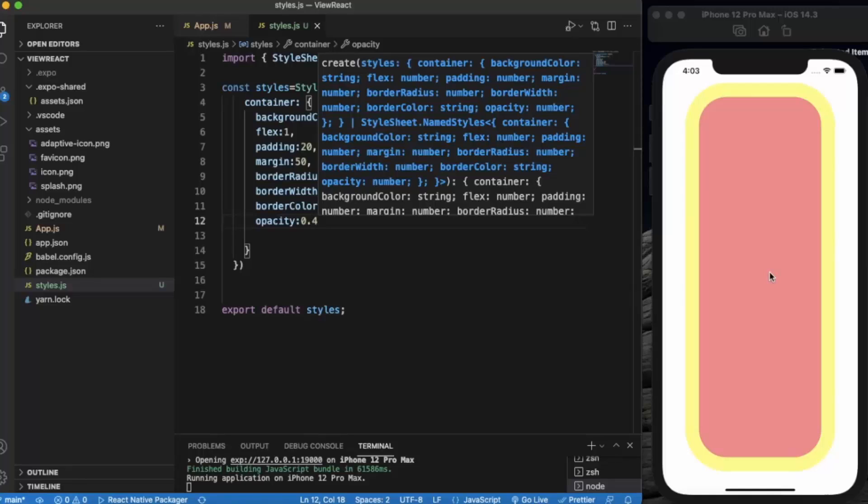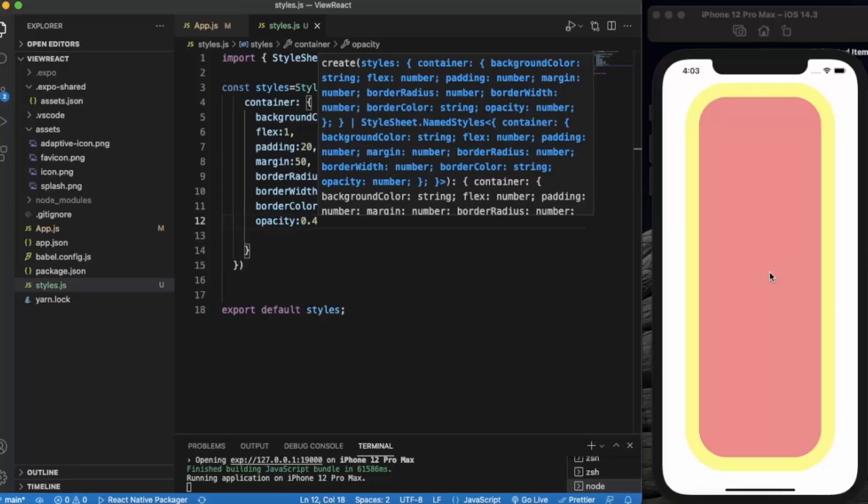So basically these are all the props that you can use with the View component. These props are very basic. You can use them very easily and you can also remember them very easily. So thanks for watching.